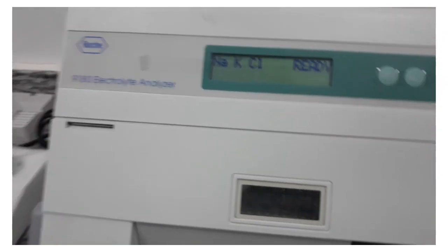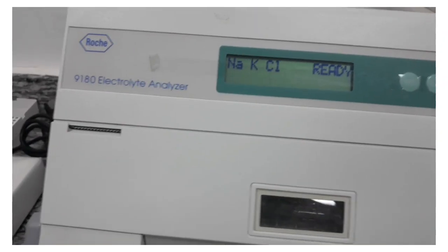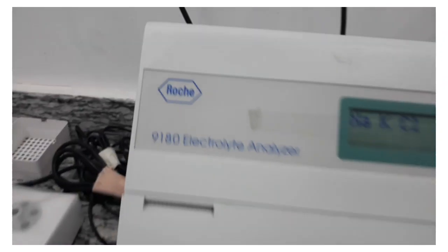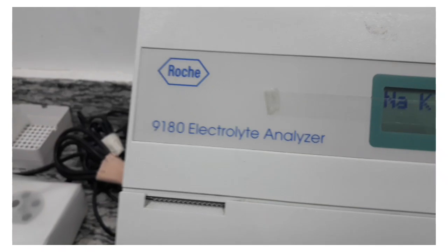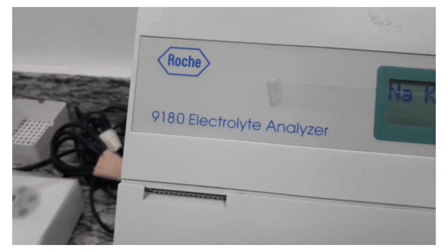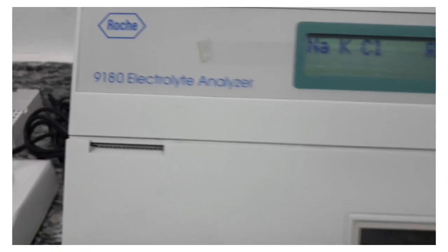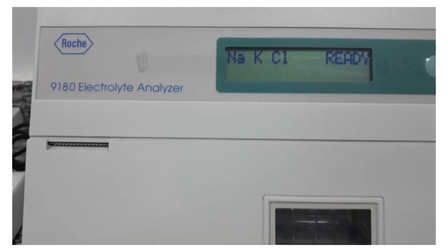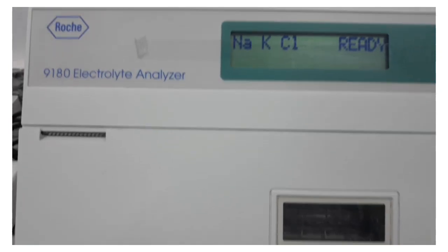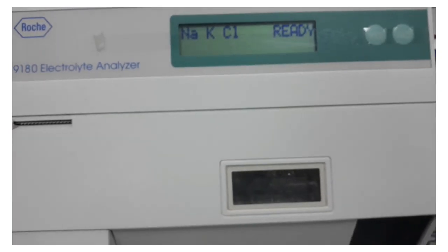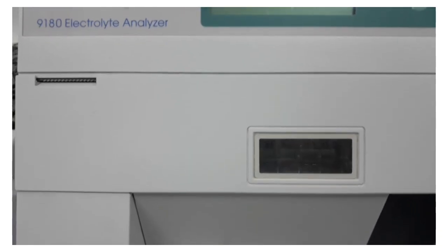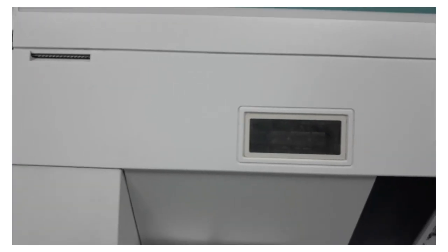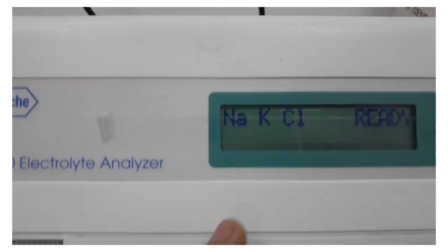Hello everyone, good morning. Today I'm going to do a short review about the Roche Electrolyte Analyzer 9180. This device does the electrolyte test and it's very simple. It works very simply.